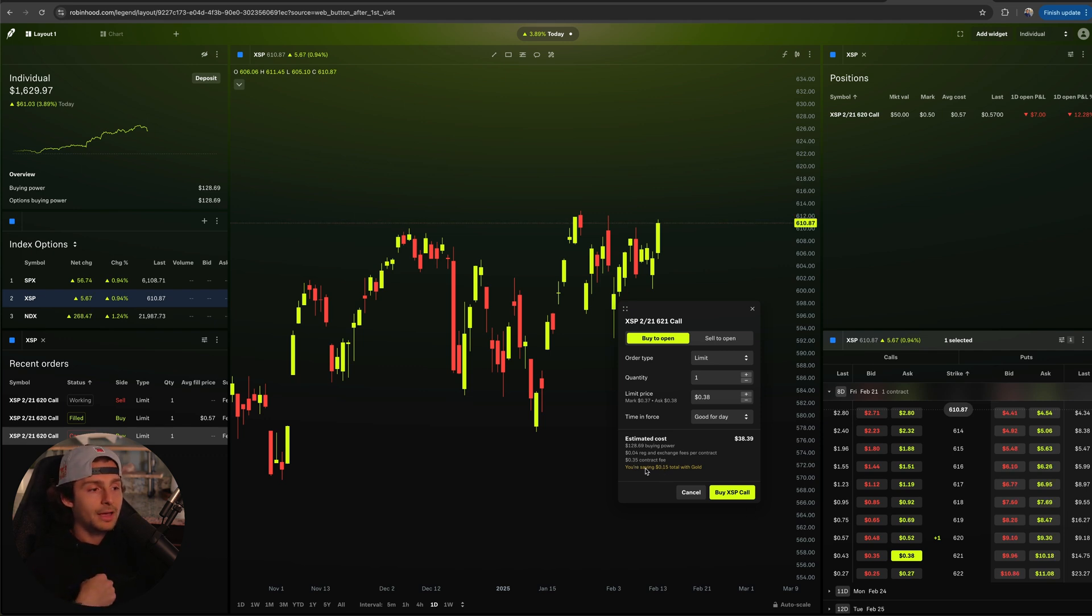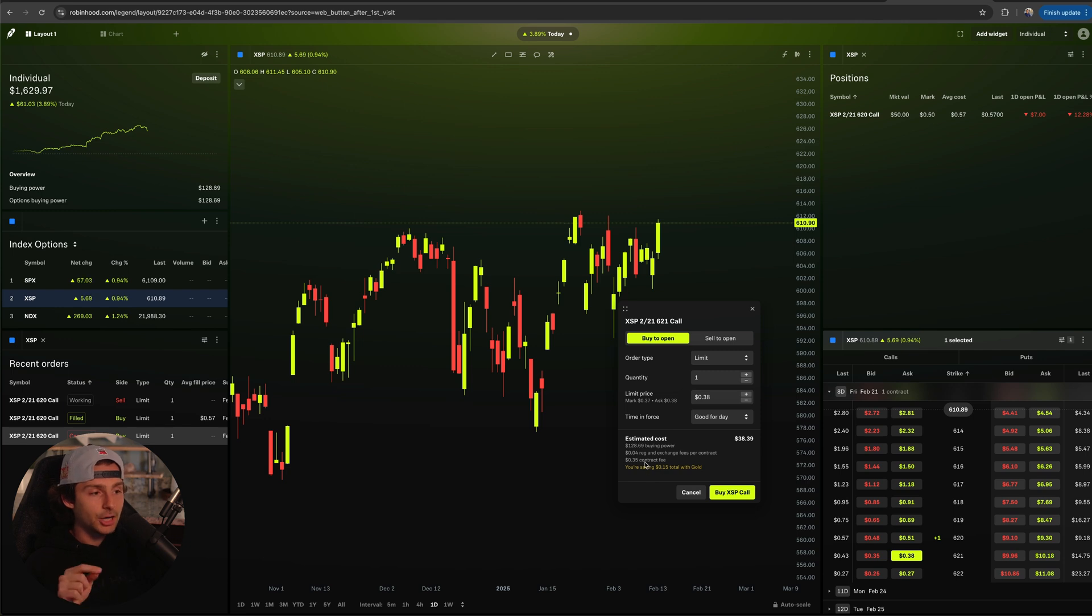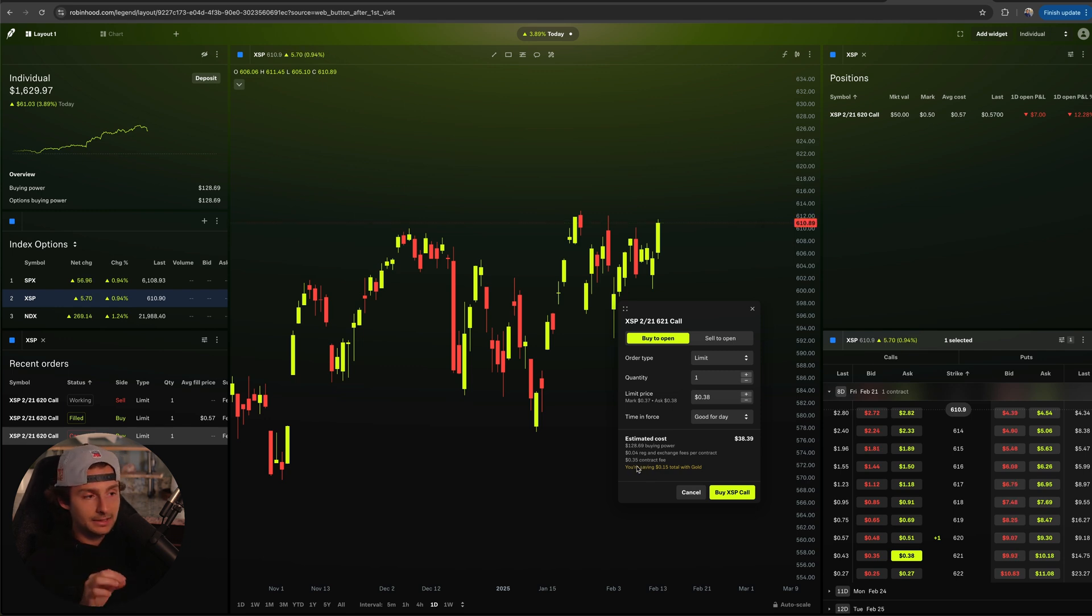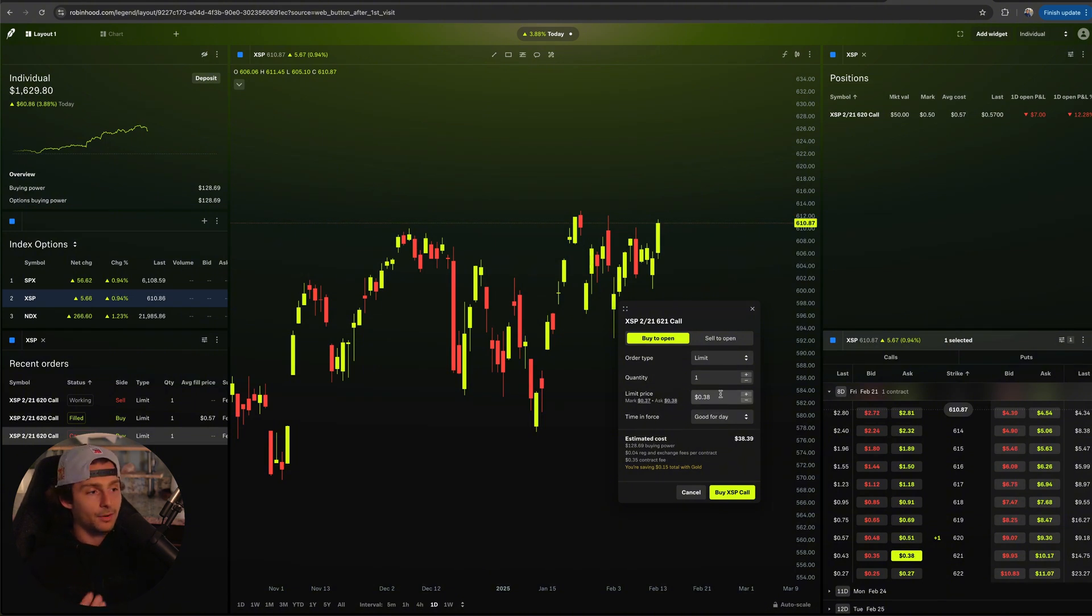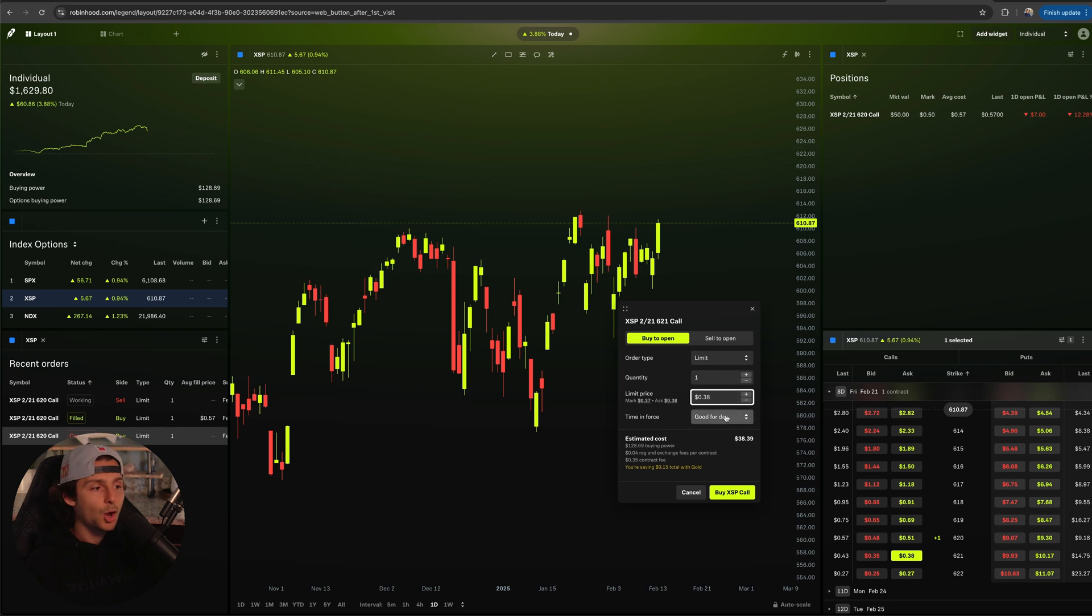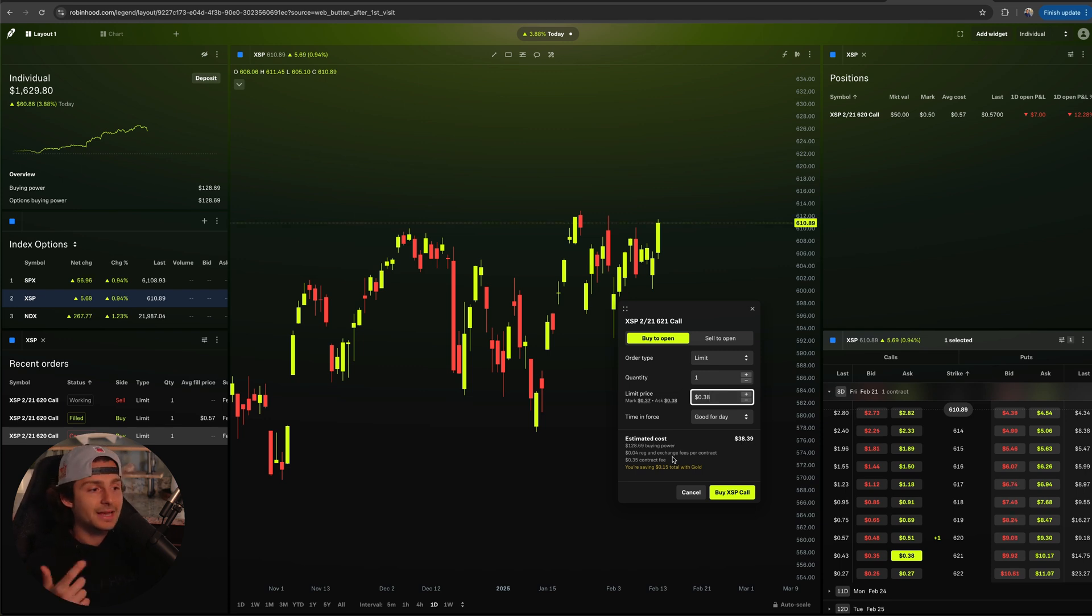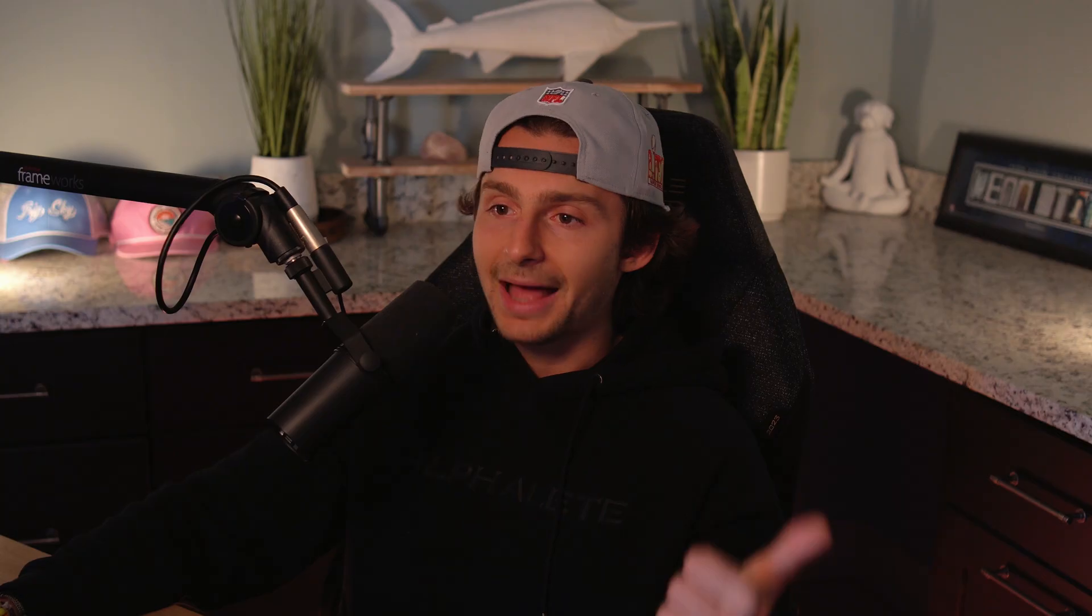But underneath that, it also tells you there is a 4-cent regulatory and exchange fee per contract, okay? And then there's a 35-cent contract fee. But because I have Robinhood Gold, I'm saving 15 cents. I believe the 15 cents is on the contract fee. I believe without Gold it's 50 cents, is the contract fee. So they give you a breakdown of the fees that backs into - now you're paying, you thought okay, well my limit price is 38 cents, why is it 38 and 39 cents? The 39 cents comes from the fees. Just so you're aware of that, that's how that works.